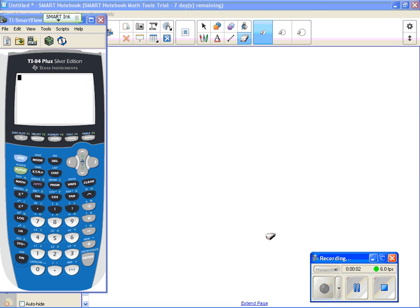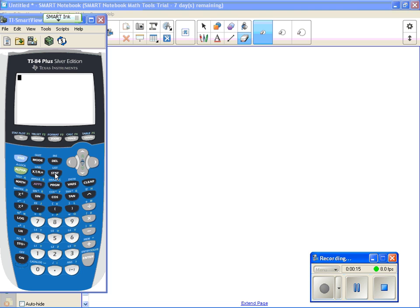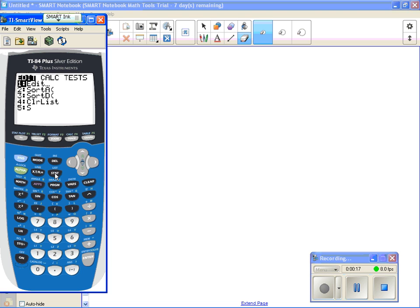Okay, we are going to enter data into the calculator so that you can use the graphing capabilities. So on your calculator, if you would hit the key that says STAT, so we're going to start by hitting that. So that's your statistics key. It will give you this menu.